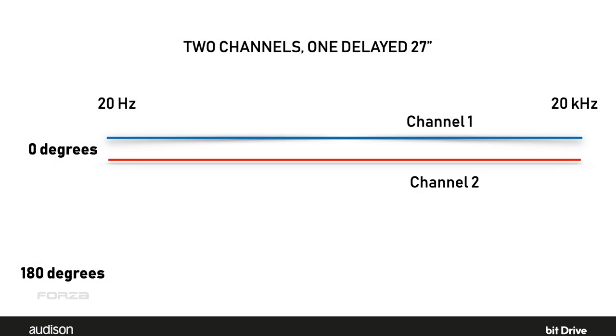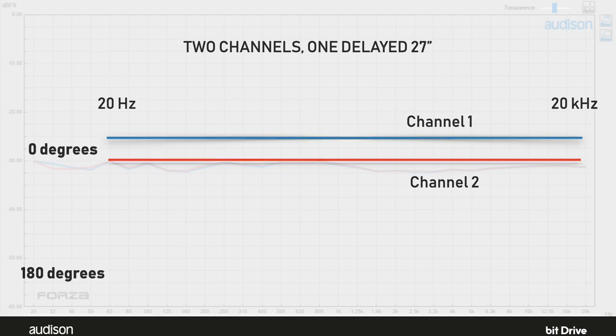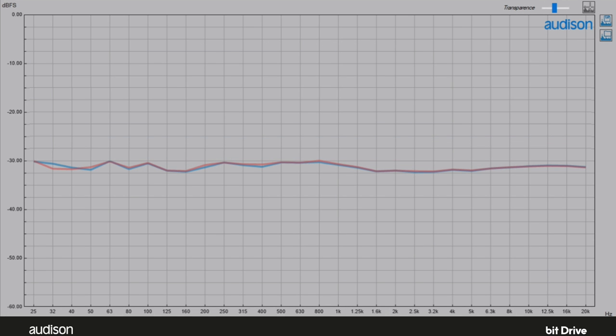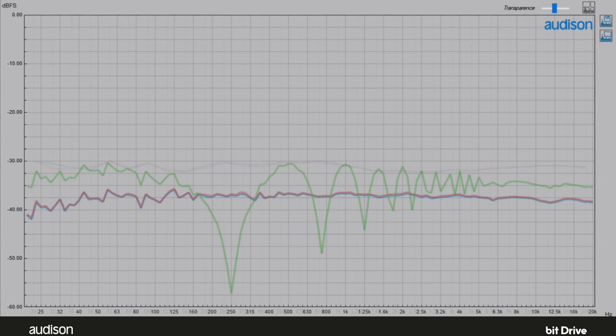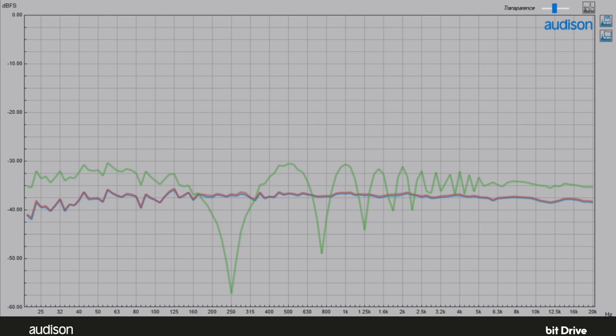Now let's delay one of the two channels the equivalent of 27 inches, which is 2.01 milliseconds. When we play one speaker or the other speaker, they still measure identically on their own. But when we play both speakers at the same time, if one is 27 inches farther away, the resulting sum is not flat any longer. The sum now shows huge periodic dips. The first is at 250 hertz, the next is at 750 hertz, the next is at 1250 hertz, etc.